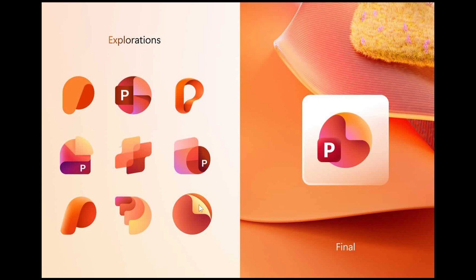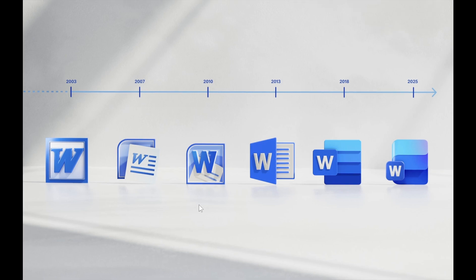The video I posted on those new icons generated quite a few interesting comments. Over and above the process of creating the final new icons, Microsoft has published a timeline of Word icons showing the evolution of the app from 2003.